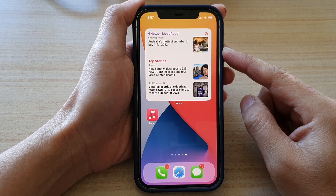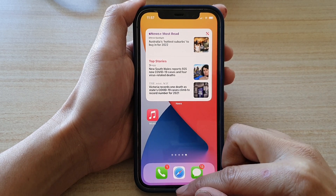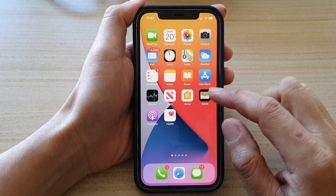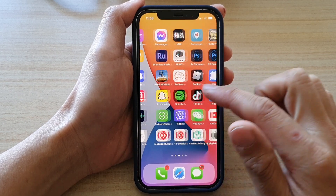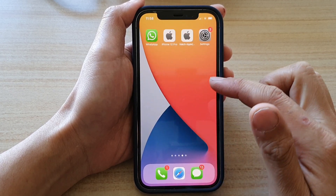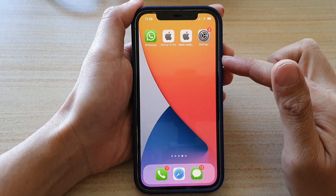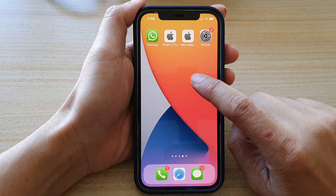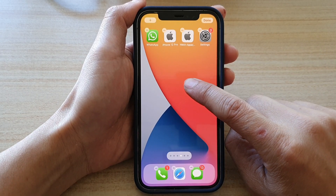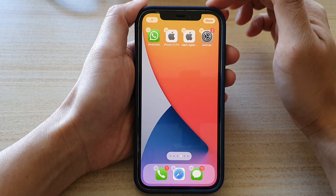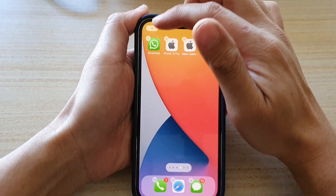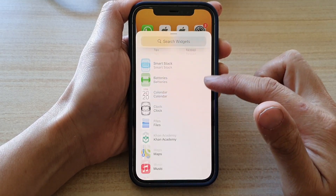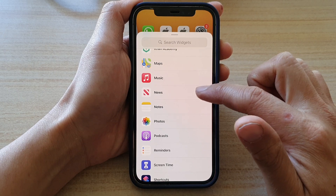First, go back to your home screen by swiping up at the bottom of the screen. Then navigate to the home screen page where you would like to add the news widget, touch and hold on the home screen, then tap on the add button at the top. From here, go down and tap on news.